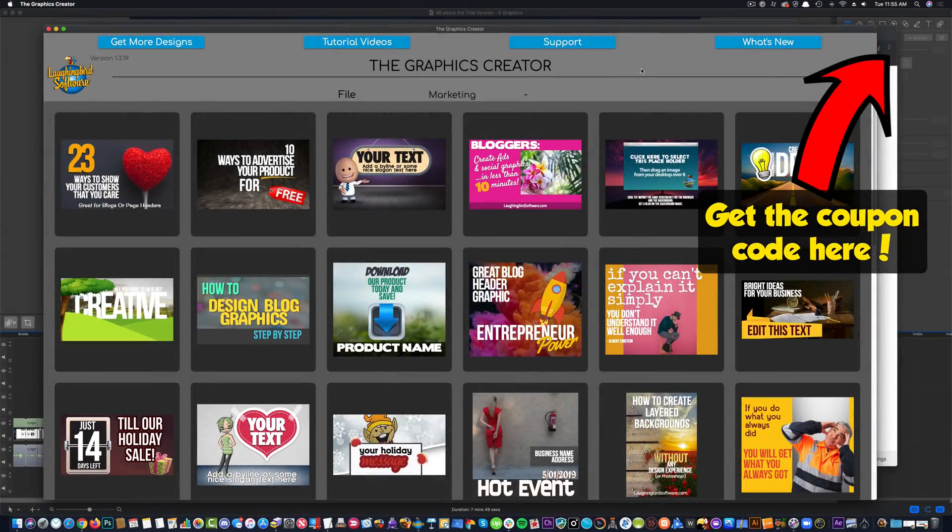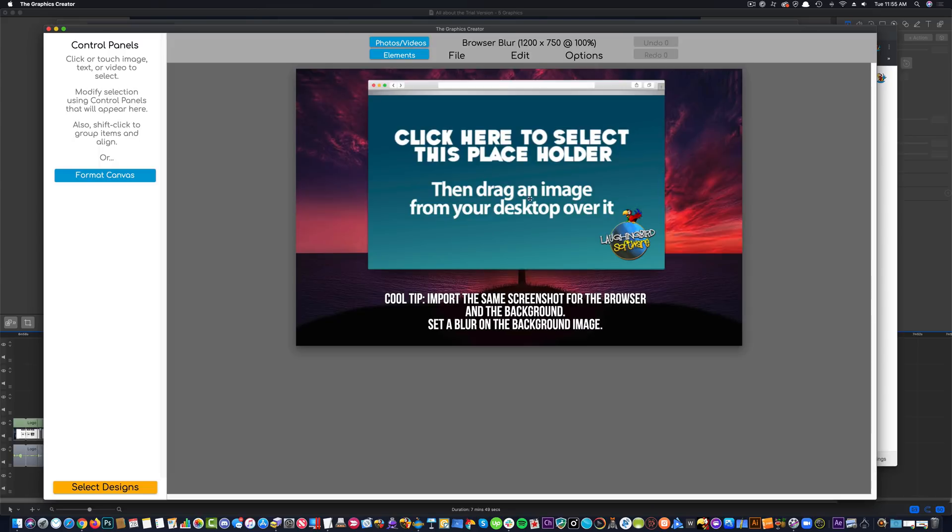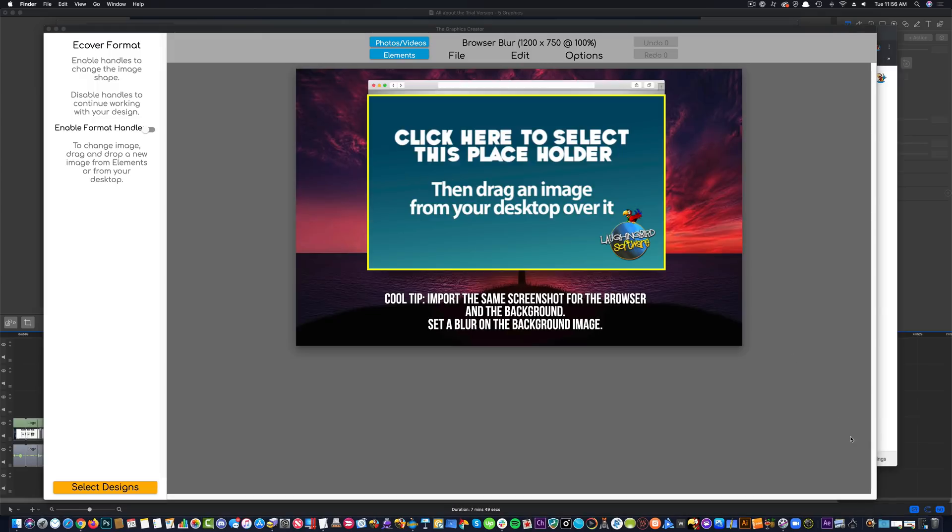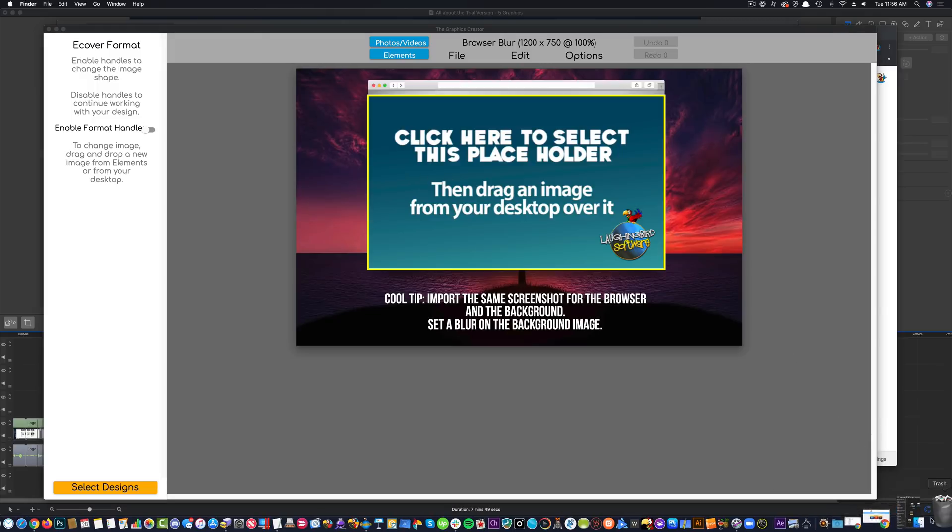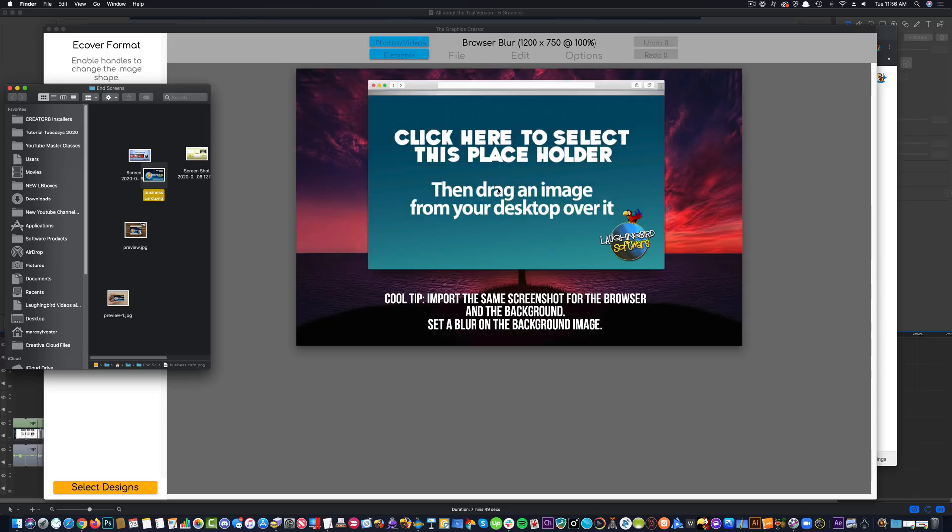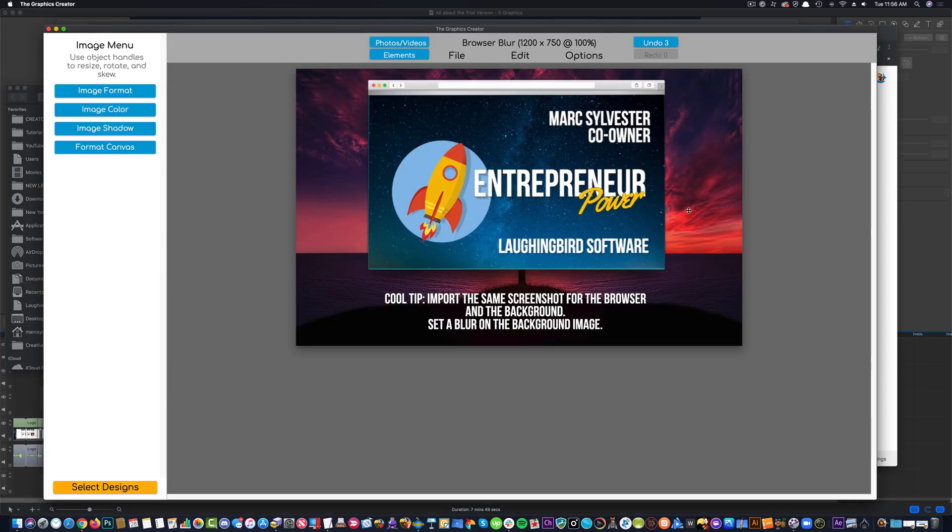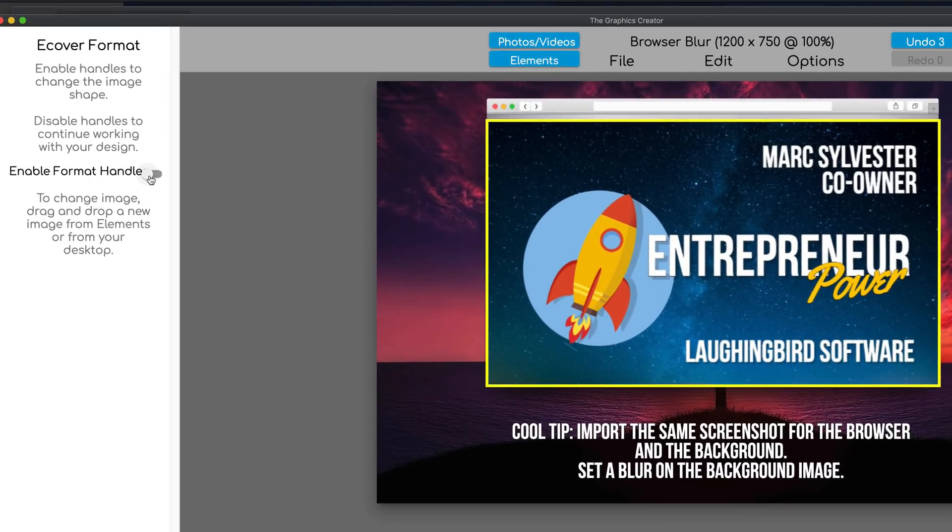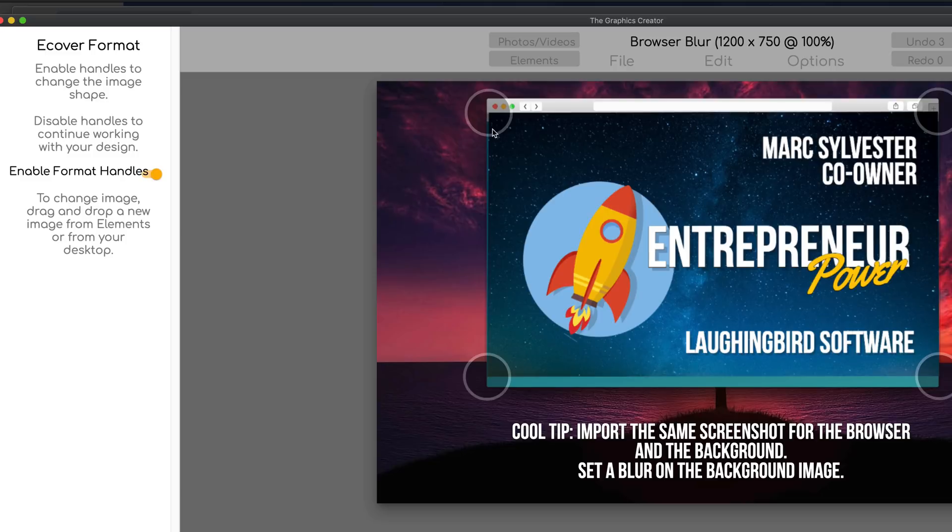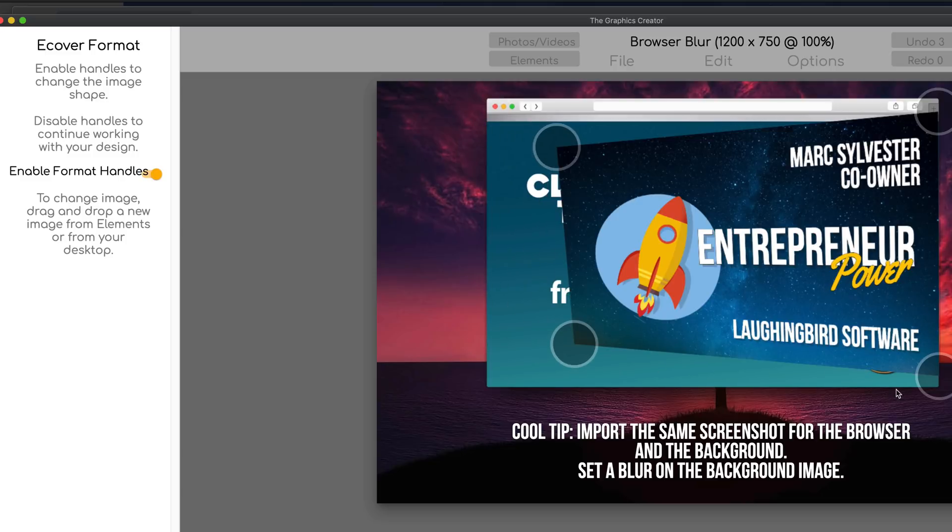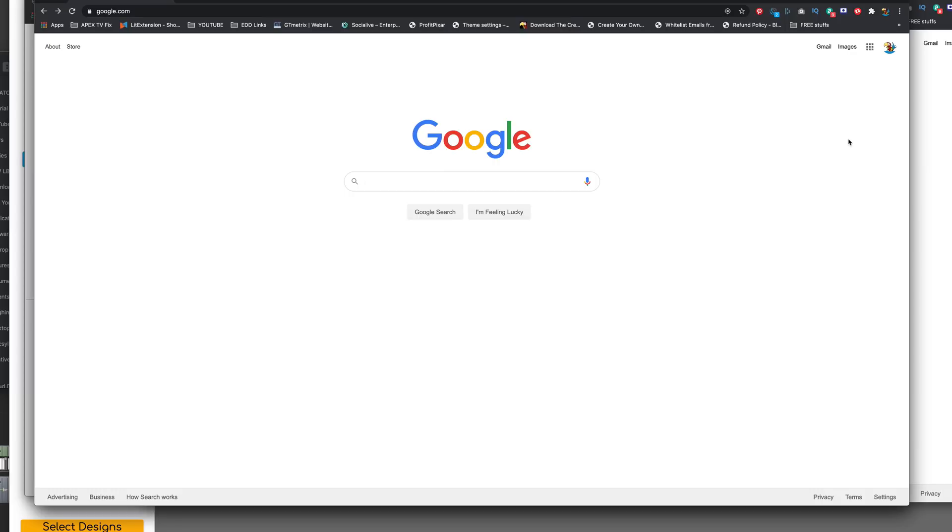Now we're going to quickly build an e-book cover. So built into the graphics creator, I'm going to click on this template here. Built into the graphics creator, we have what we call placeholder images. And if you have a graphic on your desktop like the very one we just did. So I'm going to open up that folder and I'm going to drag the business card image right onto it. Bam. It will replace the placeholder with your graphic. If you click on it, you're going to notice that we have format handles. If I turn these on, I can kind of manipulate the shape a little bit.